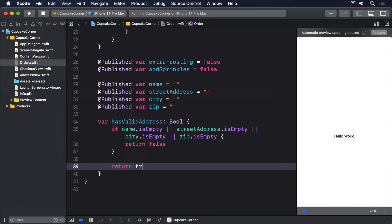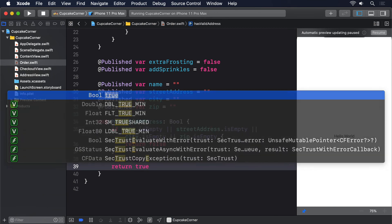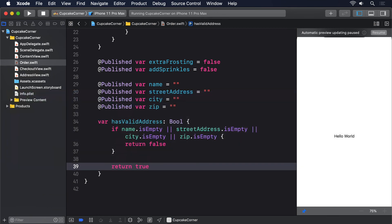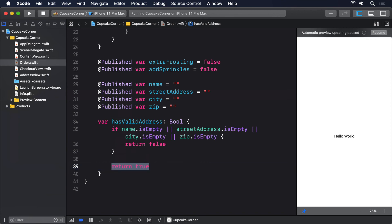We can now use that condition in conjunction with SwiftUI's disabled modifier. Attach that to any view along with the condition to check, and the view will stop responding to user interaction if the condition is true. In our case, the condition we want to check is the computed property we just wrote, hasValidAddress.